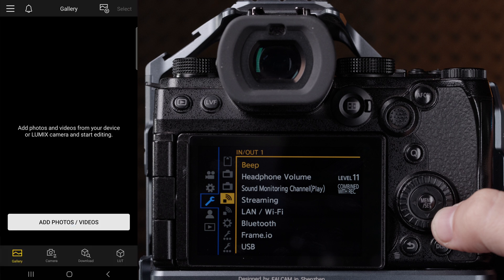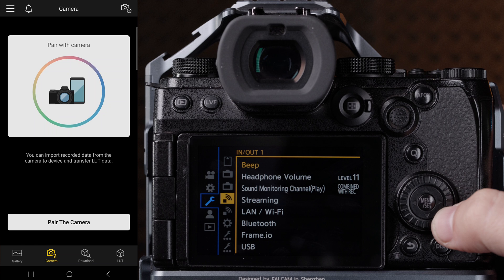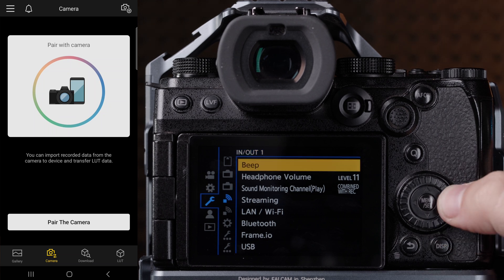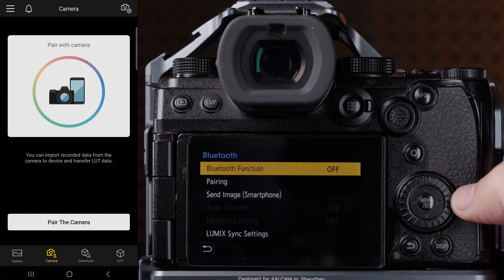After this, navigate to the Camera tab in the app, then go to your camera and turn on Bluetooth on your camera. This can be found in the blue wrench menu under the In/Out setting. Select Bluetooth and turn on the Bluetooth function.